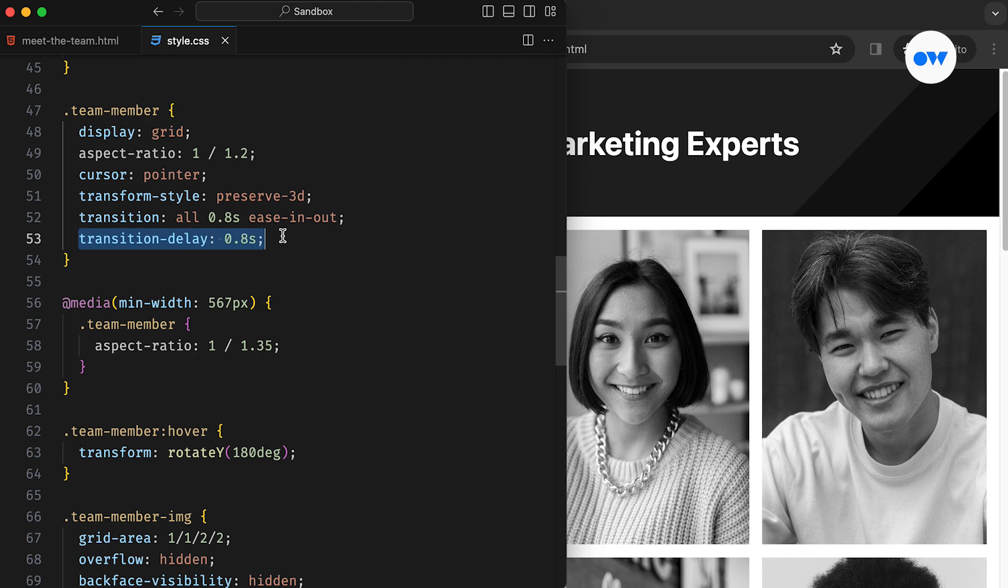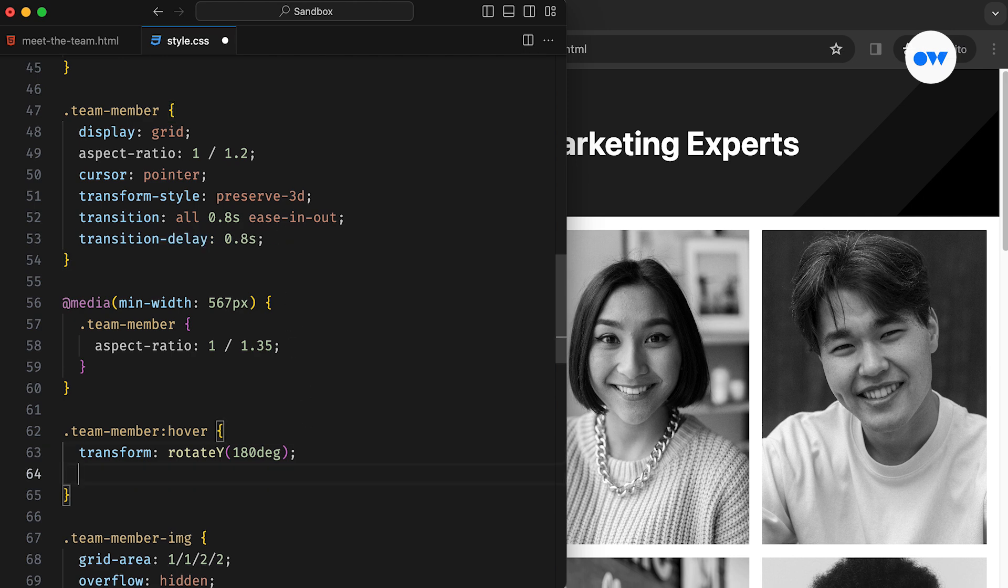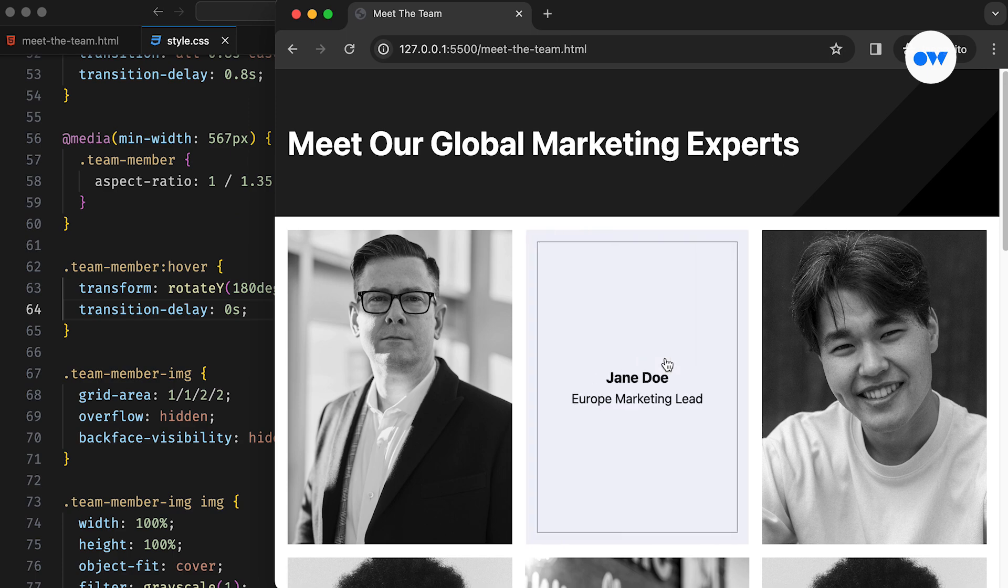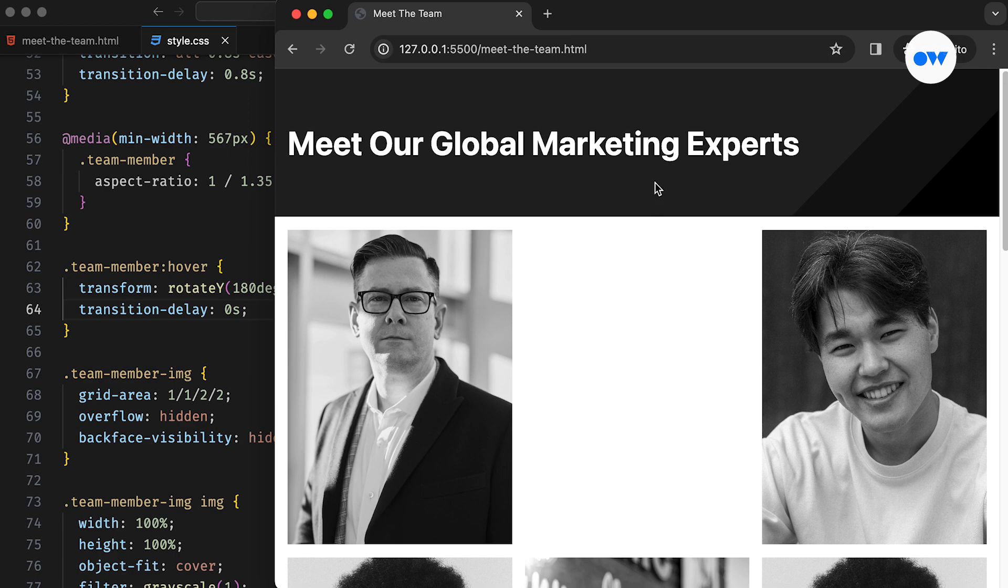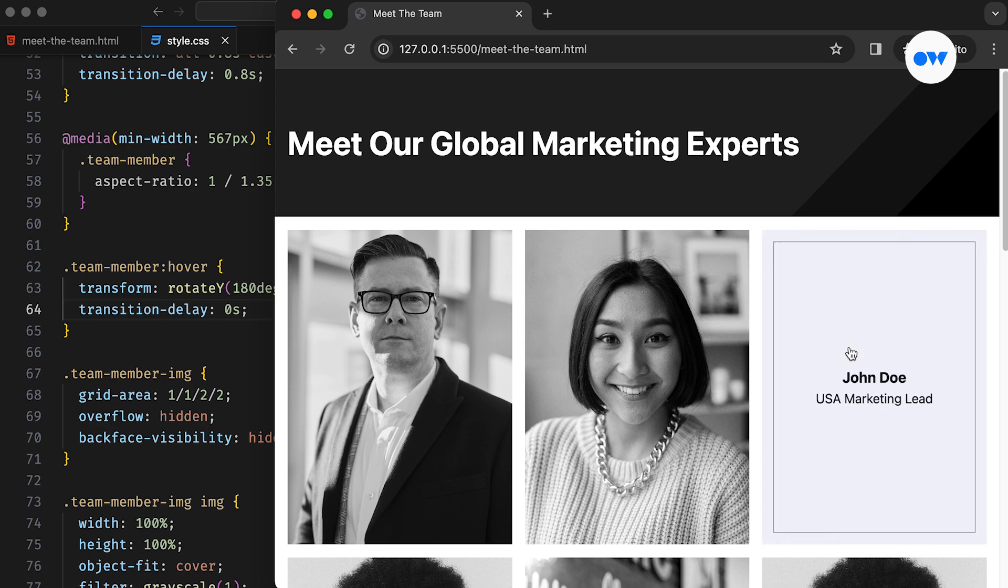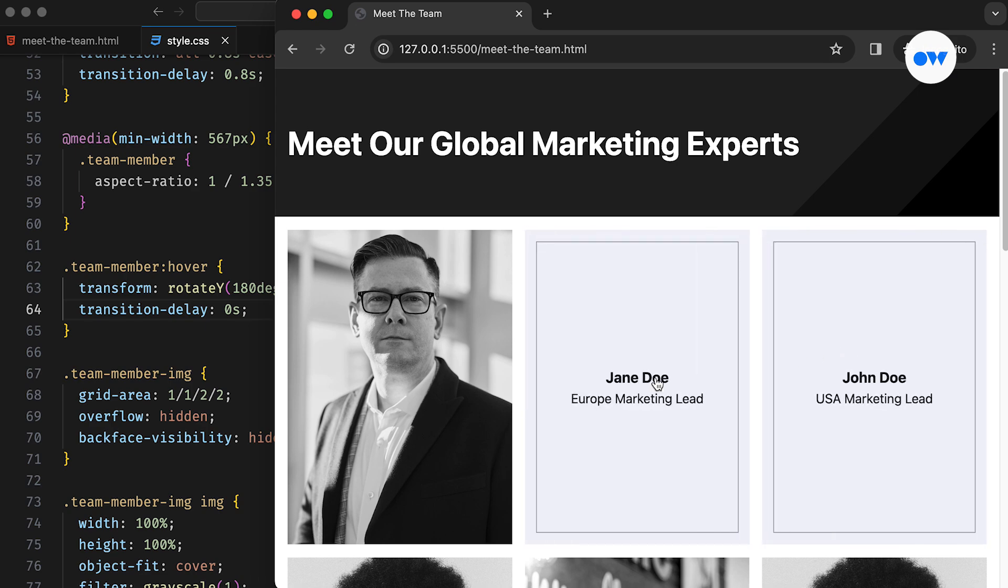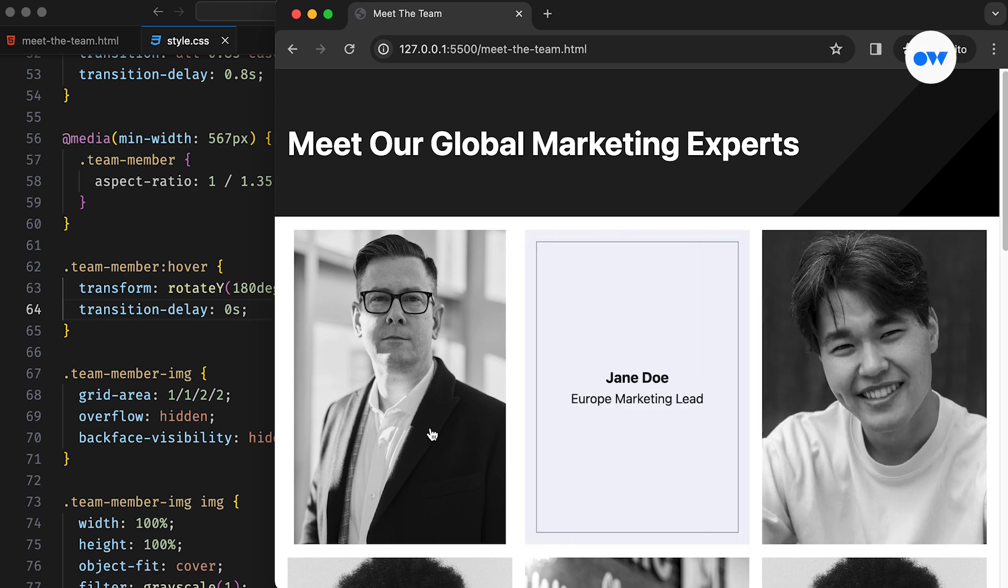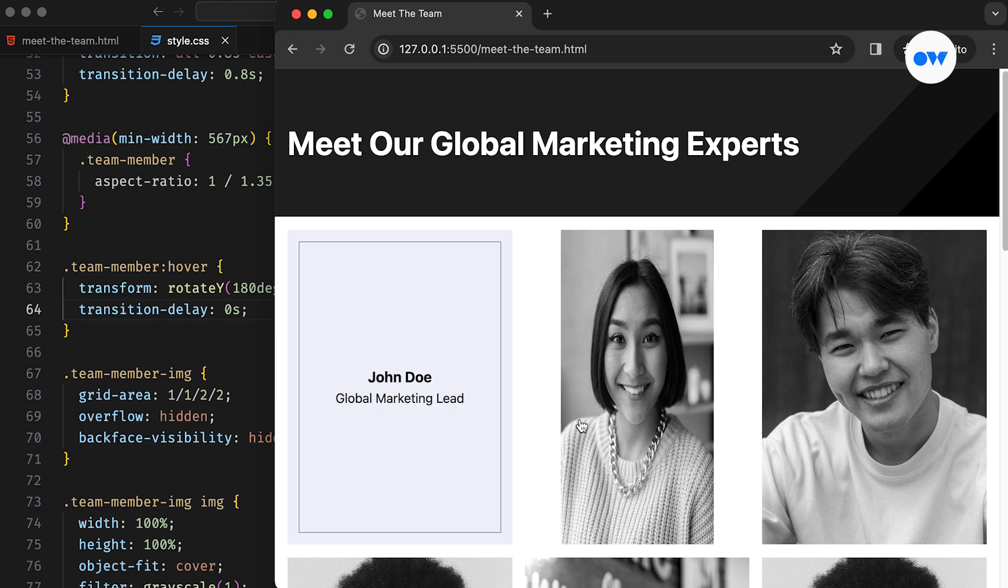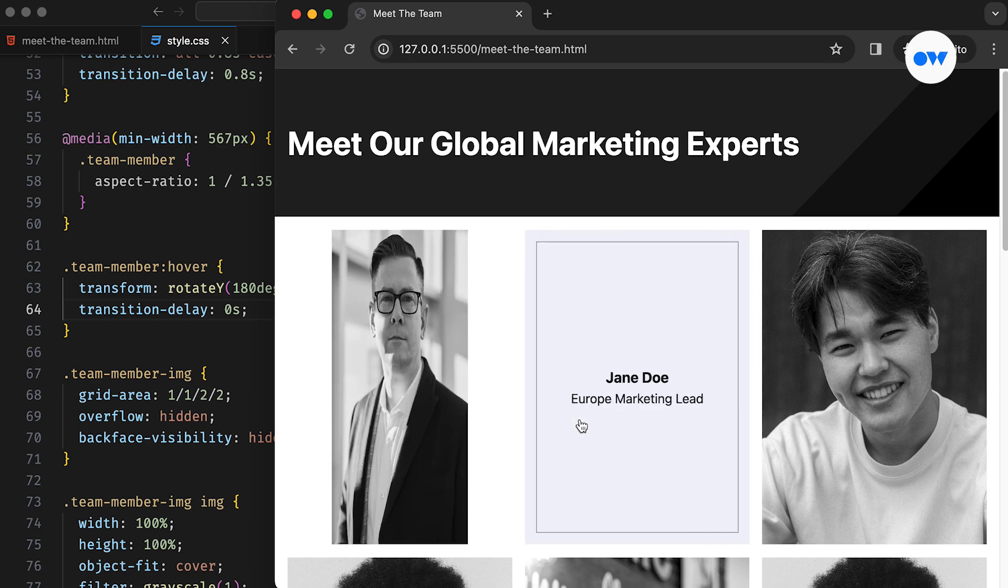The transition delay property specifies the time to wait before starting the effect. Here's an interesting tip. Many of us may not know that the wait time can differ for the mouseover and mouseout events. In this case, the mouseover effect will be triggered instantly since the rule inside the hover block specifies a wait time of 0 seconds. However, the mouseout effect will be delayed by 0.8 seconds.